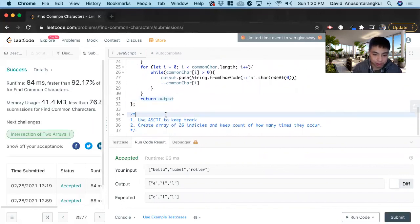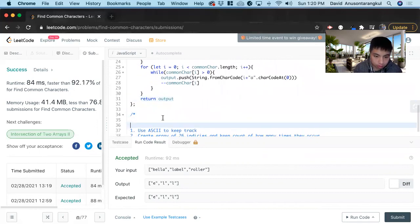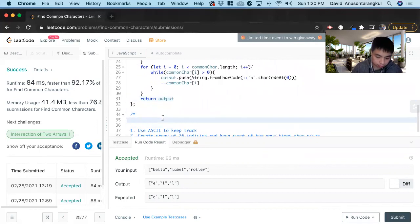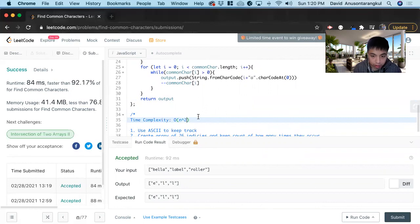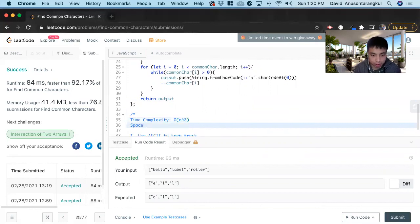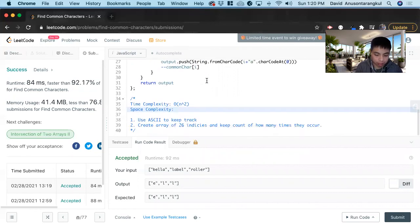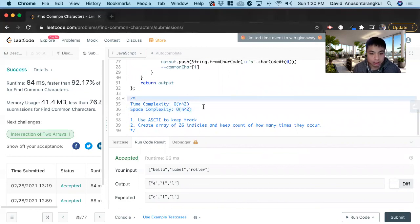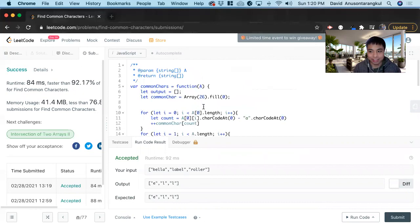The time complexity — since we're doing nested loops within these — will be O(n squared). And with space complexity, we're creating multiple arrays within this depending on how long it is, so O(n). That is how you solve this problem. Thank you.